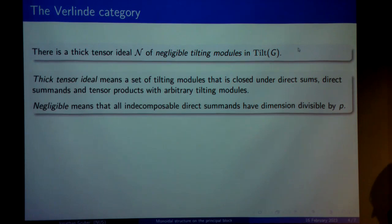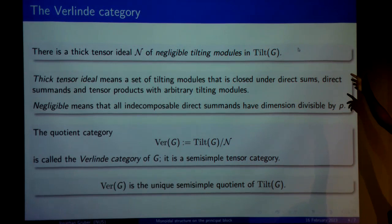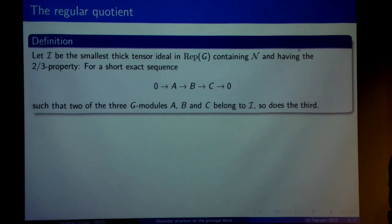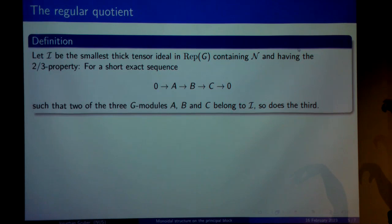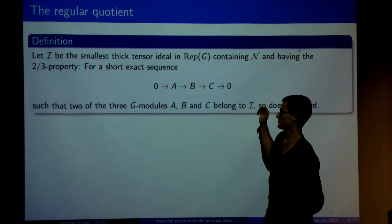It turns out that we can form a quotient category, which is going to be a tensor category because we take a quotient by a tensor ideal, and it's also going to be semisimple. This so-called Verlinde category is the unique semisimple quotient of the tilting modules. Now comes a new definition: we define another tensor ideal, which I call I, and this is going to be a tensor ideal in the full representation category, not only in the tilting modules. We define it to be the smallest tensor ideal in the representation category that contains the previous tensor ideal and is closed under the so-called two-out-of-three property — so whenever we have a short exact sequence in the representation category and two of the three terms are in the ideal, we also want the third one to be inside the ideal.